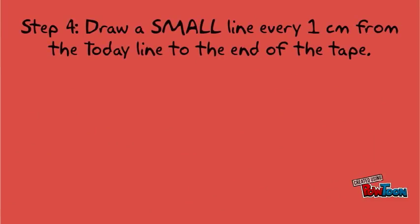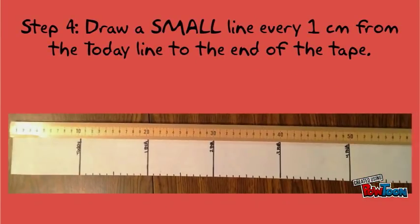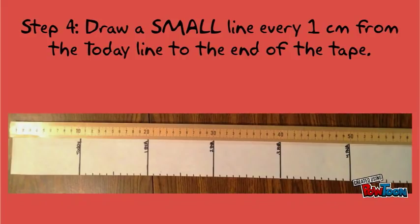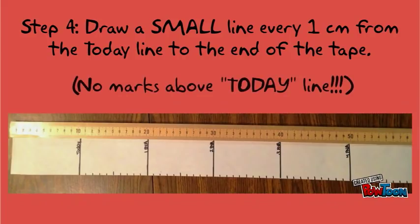Step 4. Make a small mark every centimeter starting at the today line and moving all the way down the tape. There should be no marks above the today line.